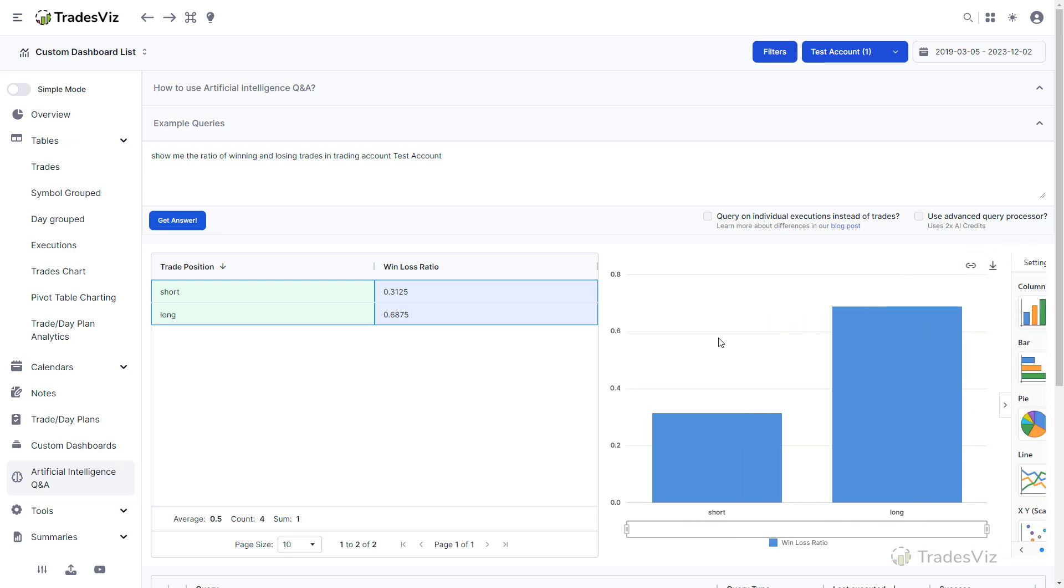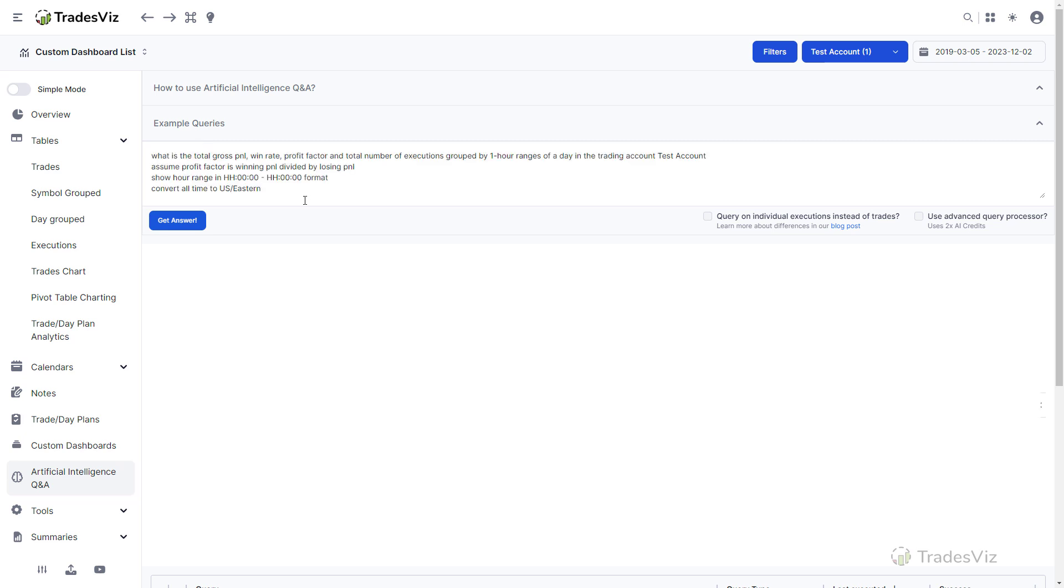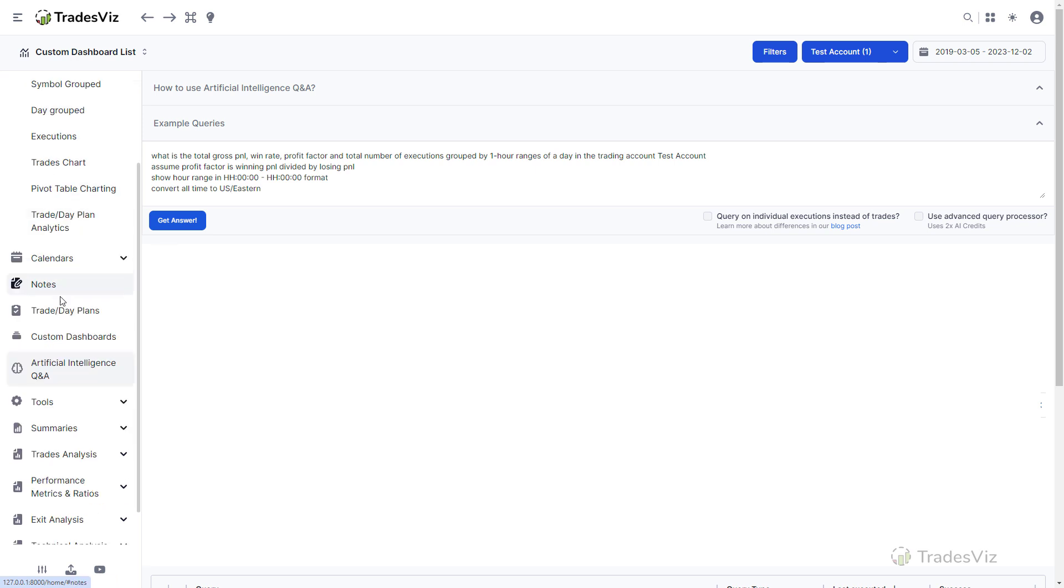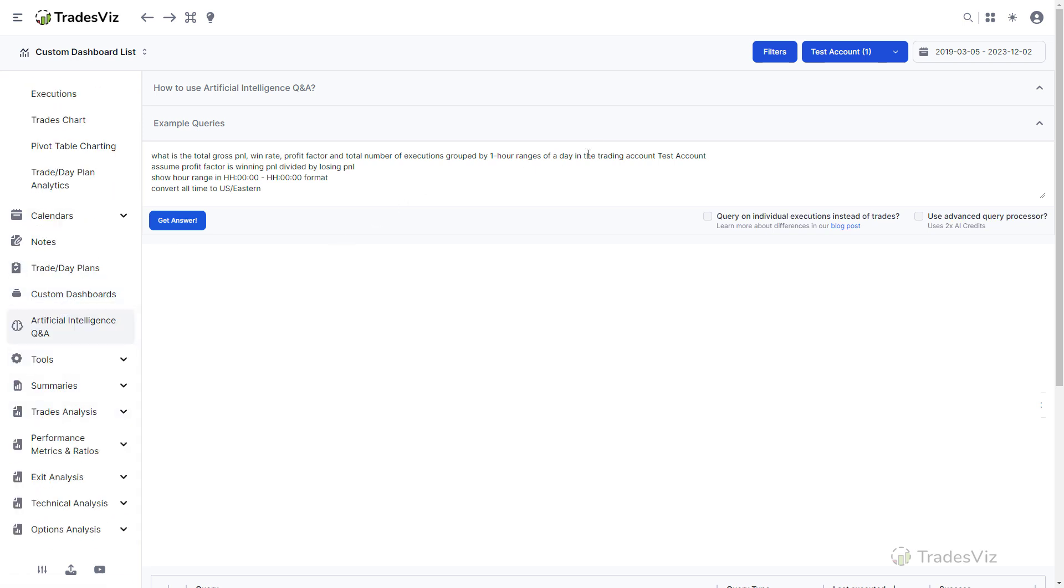This query asks the AI system to generate multiple stats like win rate, total P&L, etc., based on the hour of the day. Our goal with this query is to get multiple data points in the same chart, so we can do some correlation analysis. You may have noticed that breakdown by time or hour of the day is a common chart type in TradesViz. However, it is presented for each stat like P&L, win rate, or number of trades separately. AI query is the only way to visualize it all in the same chart along with some additional statistics.